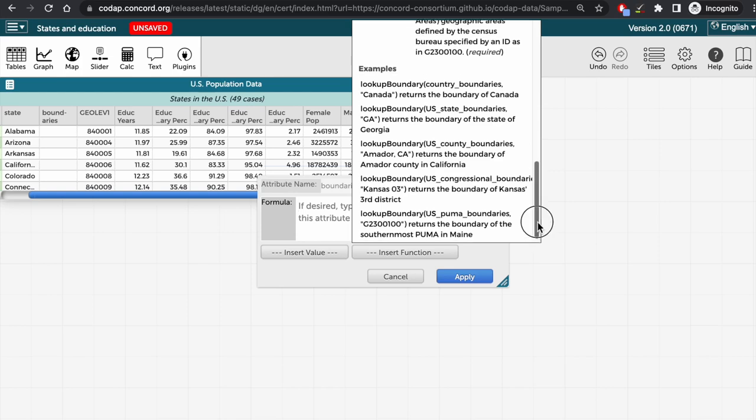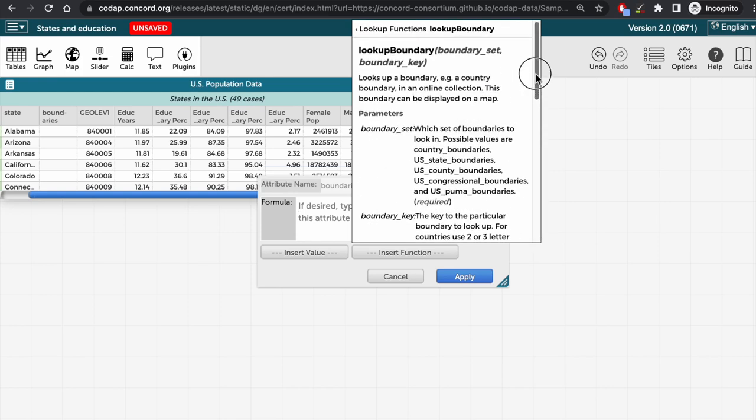If you scroll back up to the top, you can see here that the boundary sets that are contained in CODAP are limited to countries around the world, as well as states, counties, and some other areas in the United States.